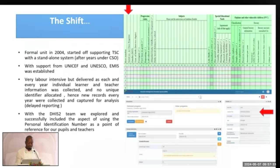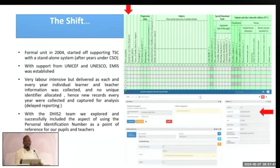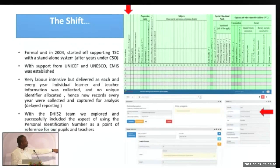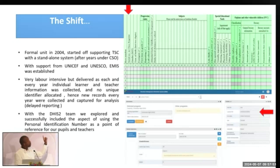That is why we then worked with the DHIS2 team and migrated to the PIN-driven system. The picture on the side with the red arrow shows where we put the PIN, whereas the one on top used the serial number.